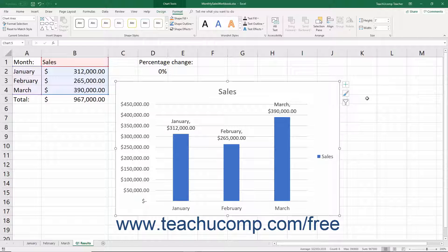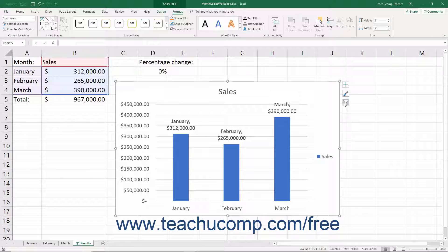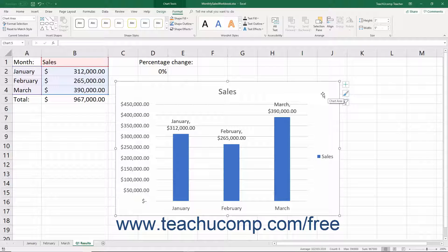When you insert a new chart into a worksheet, it appears as an embedded chart object within the worksheet. When a chart is embedded in a worksheet, you can move it around within the worksheet and also resize it. Before you do this, however, you must ensure that you have the chart area selected.